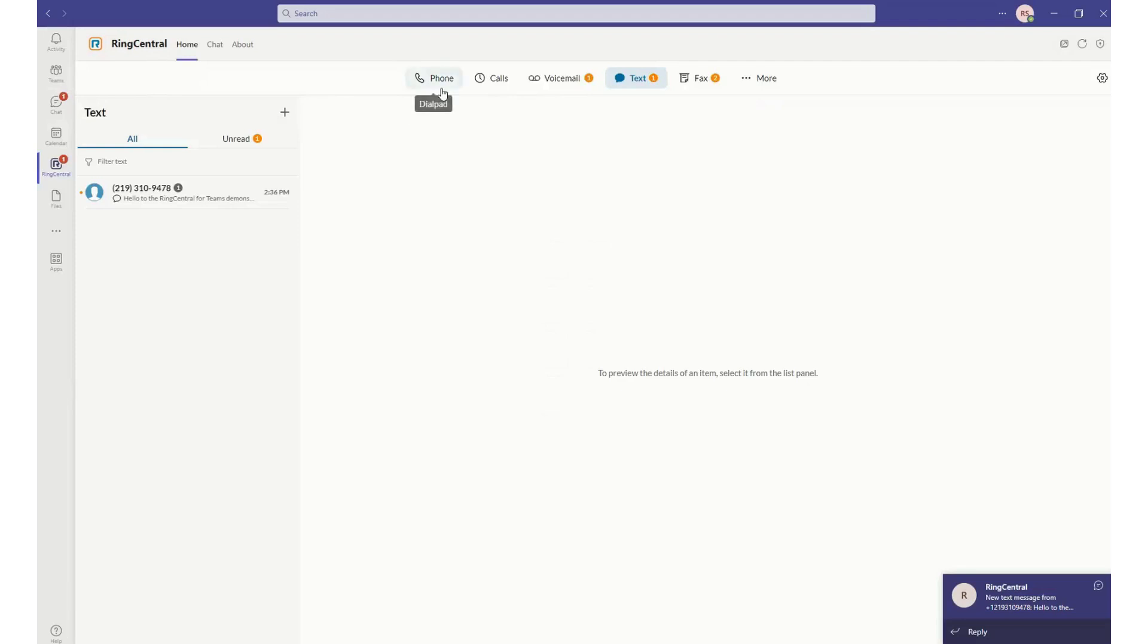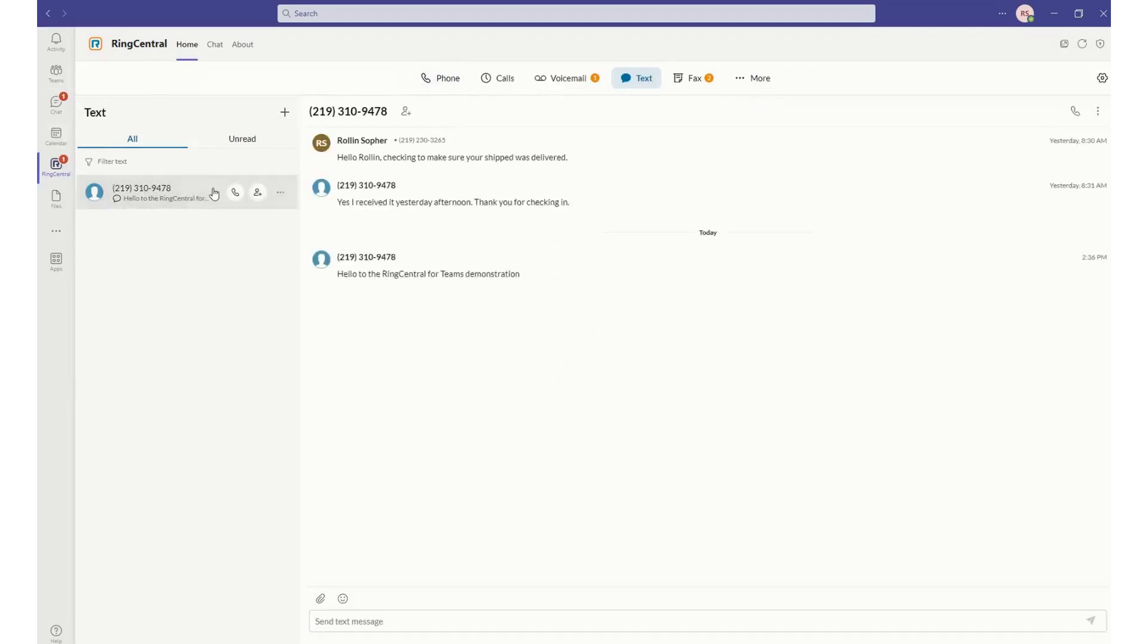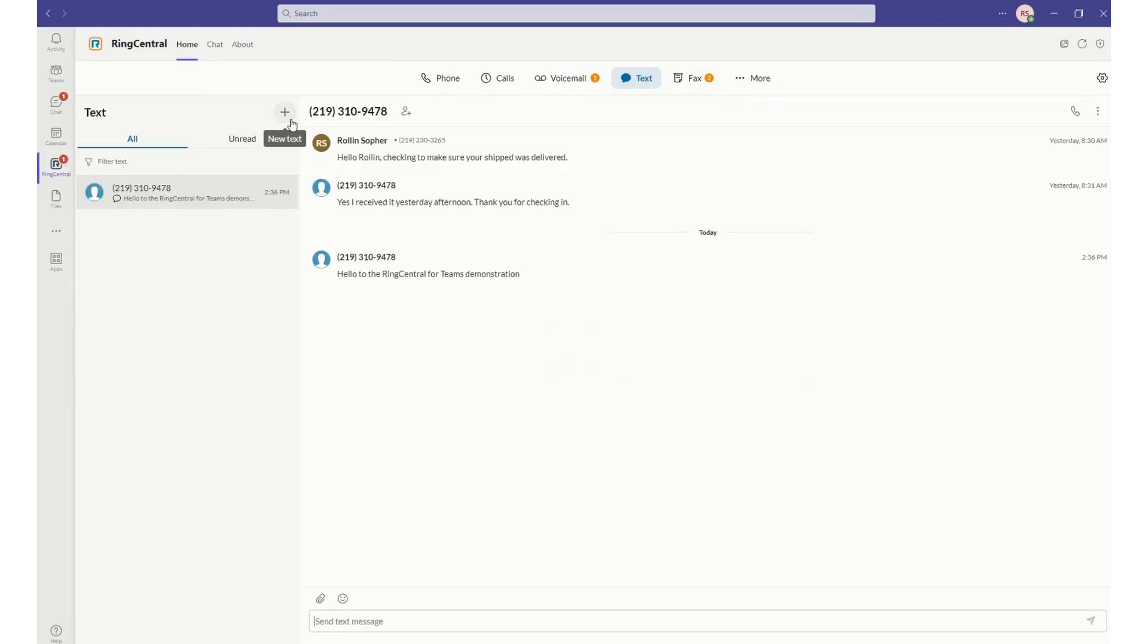I can hover over this text. I can see that I got a text message welcoming us to the Teams demonstration. I can respond very quickly, and I can also add or send new SMS text messages very easily.